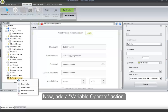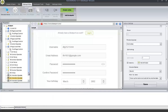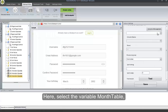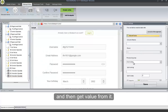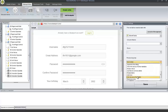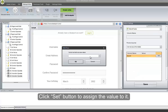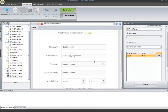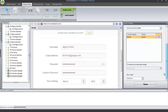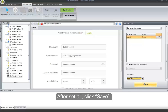Now add a Variable Operate action. Here, select the variable month table and then get value from it. Click Set button to assign the value to it. Select Random option to get the value from the table randomly. After setting all, click Save.